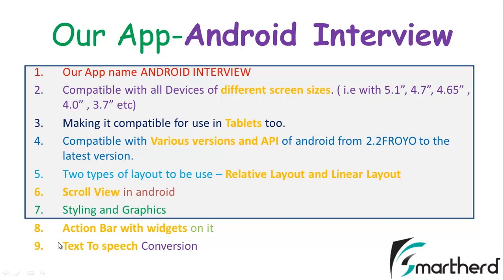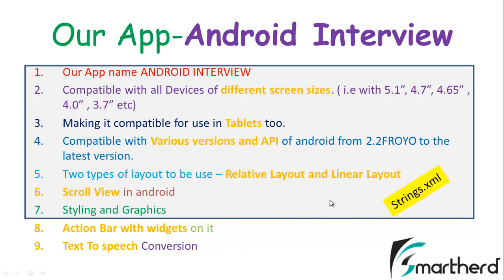Now next comes eight and nine, the action bar with widgets on it and text to speech conversion. At the end we will see text to speech conversion which will make your Android application speak. At the top we also learned how to store and decode the string array inside the strings.xml and import it into our Java code.